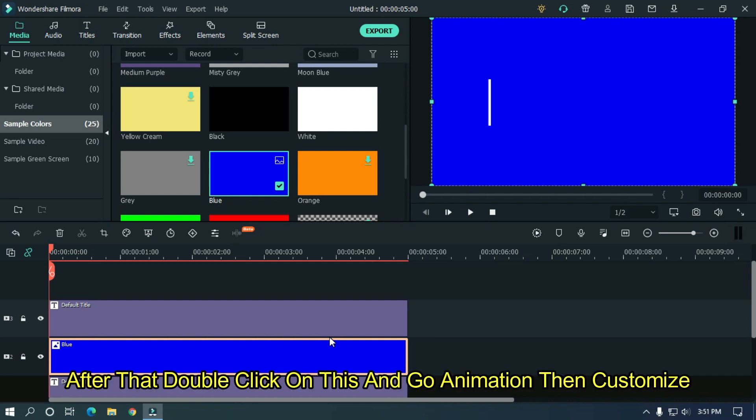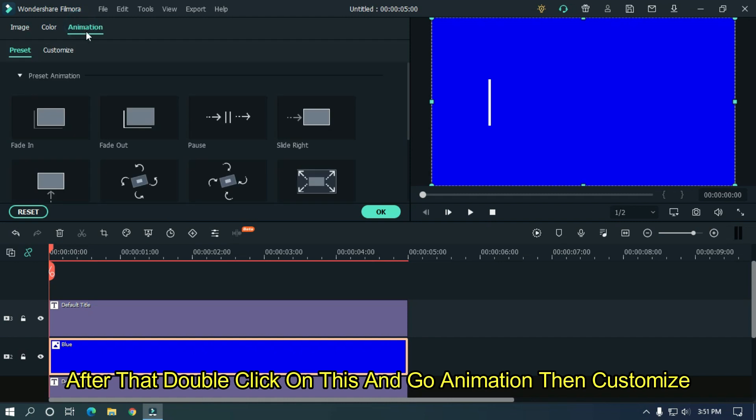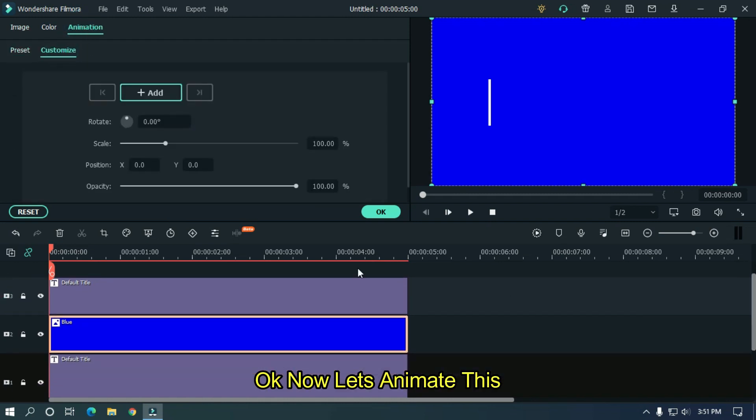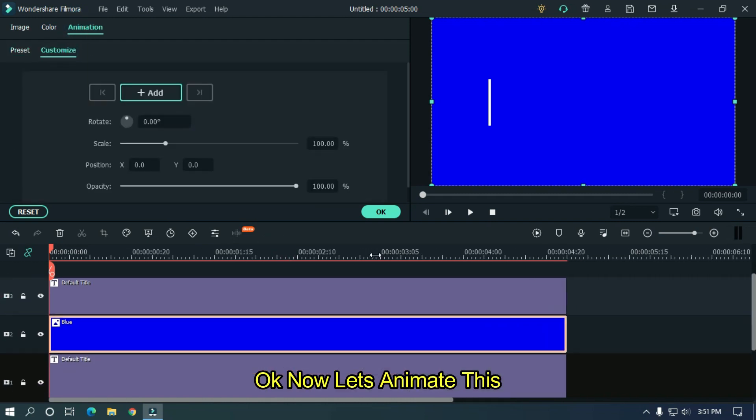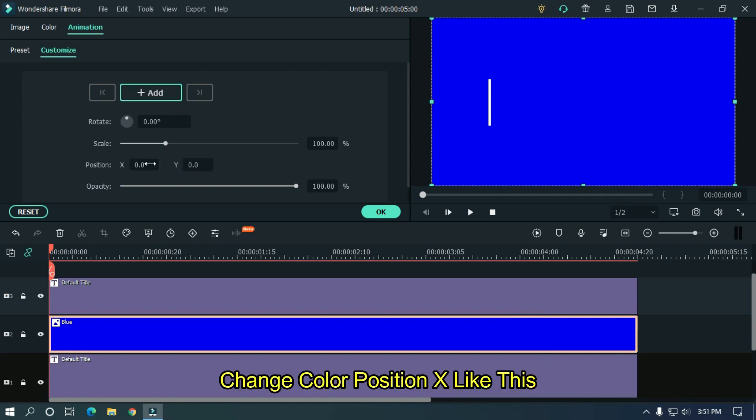After that, double click on this and go animation then customize. OK, now let's animate this. Change color position X like this.